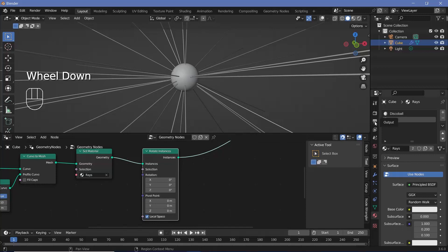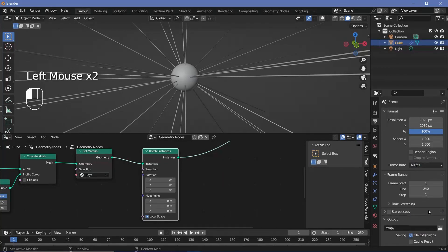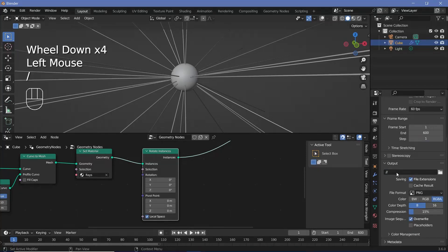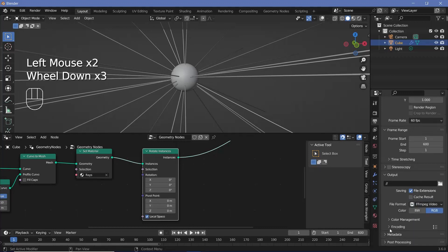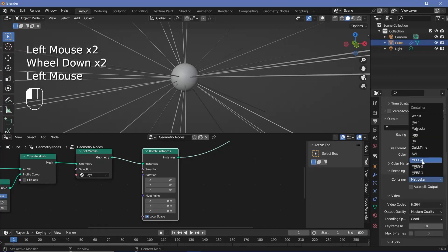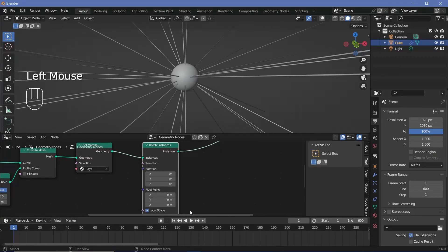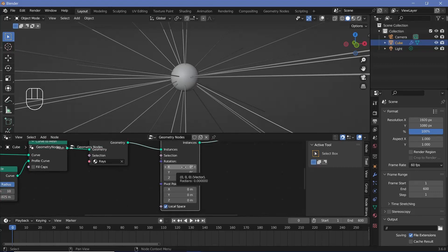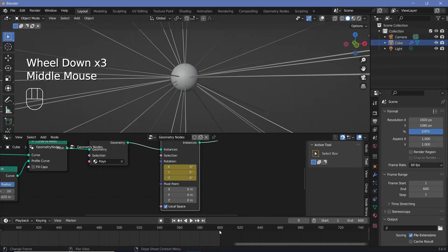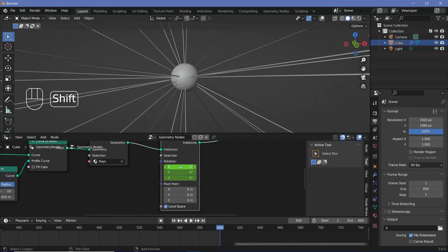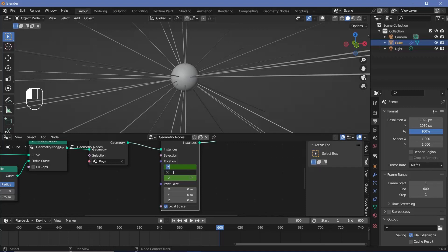We'll set animation defaults by going to output properties and changing the frame rate to 60 frames per second. For a 10-second animation, change the end frame to 600. Set the file format to FFmpeg video, change the container to MPEG-4, and the output quality to perceptually lossless. In the timeline, go to frame 0 and tap I while hovering over the rotation to add a keyframe. Then go to frame 600 — for both X and Y, Shift+click and drag to change both values together, type 360, and tap I to add another keyframe.